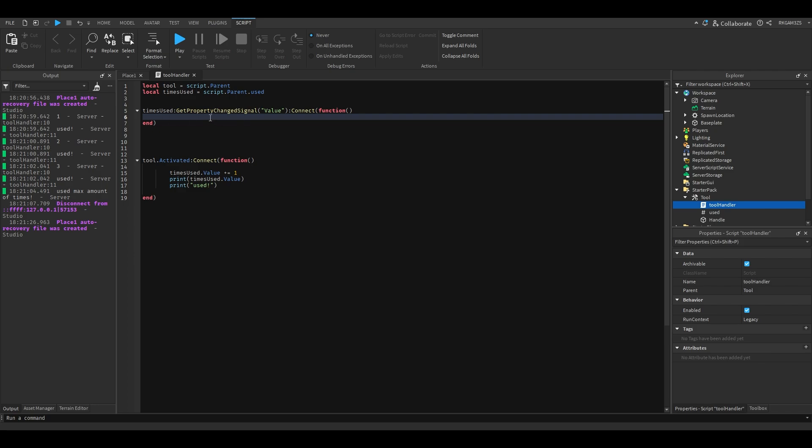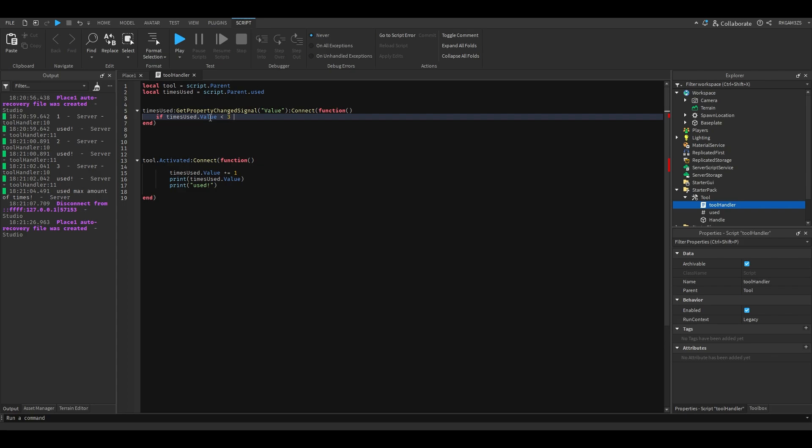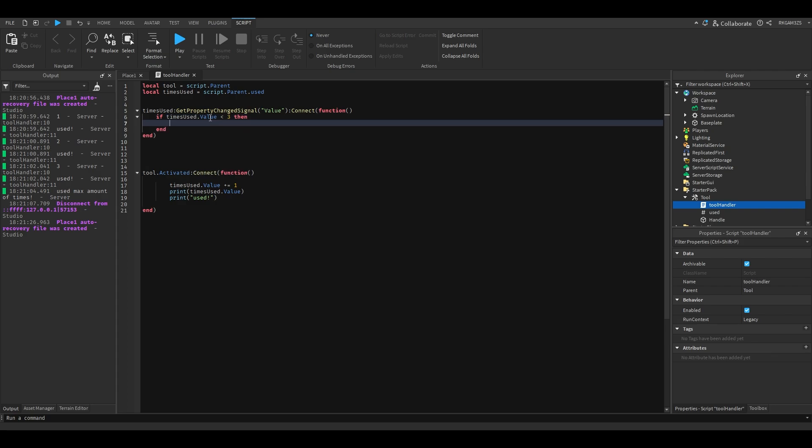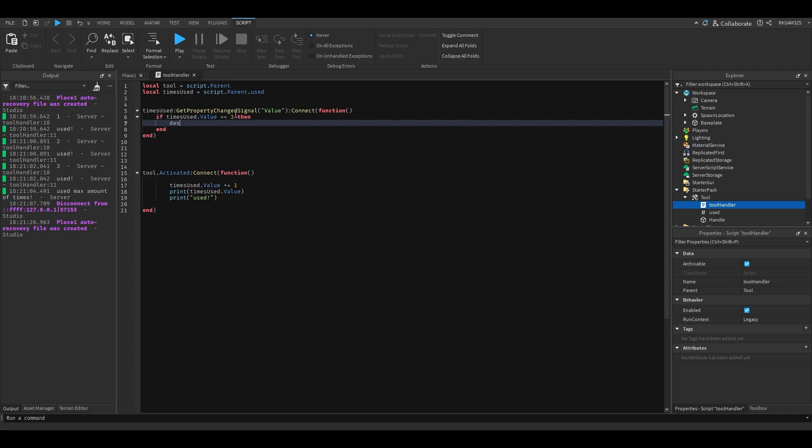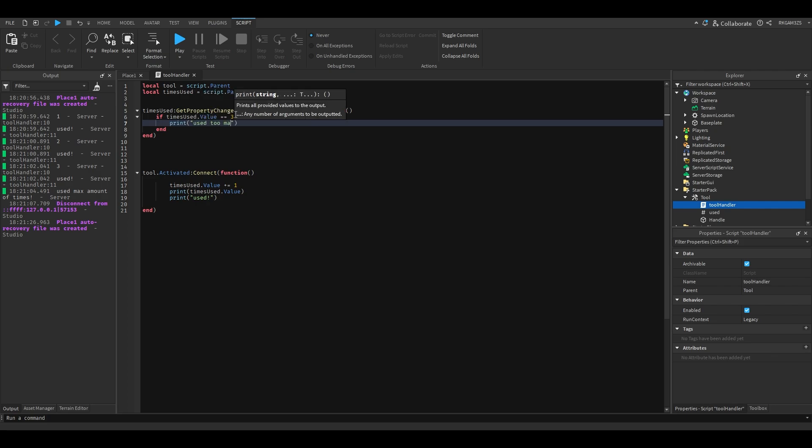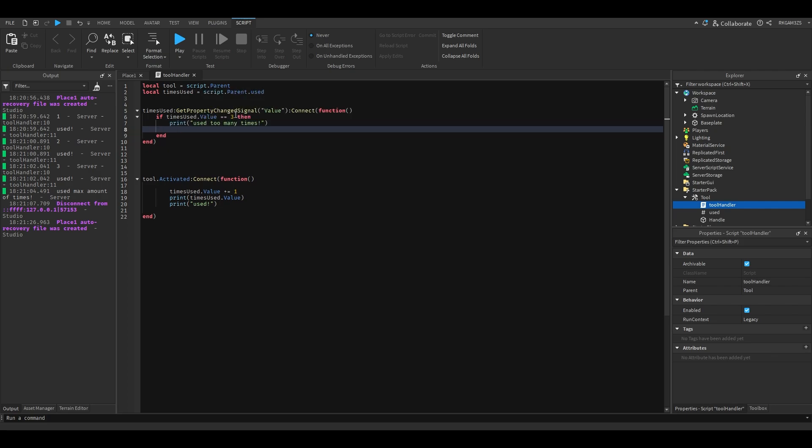So we can do if times used.value is less than three, then, well actually no, if it's equal to three. We'll just do equal to three because you don't have to check. So we'll destroy, we'll just do print used too many times, and tool destroy.